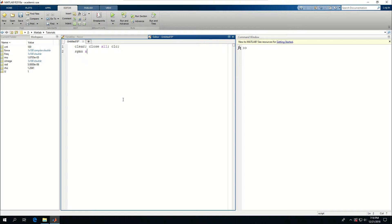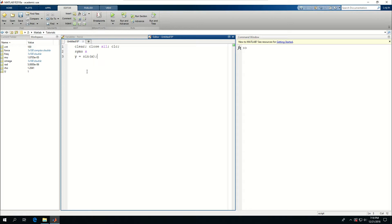Let's just create one symbol X and say Y is equal to sine of X. If I do this, it's going to take a little time because symbols are a little bit time-consuming, but you can see that both X and Y are now symbols.